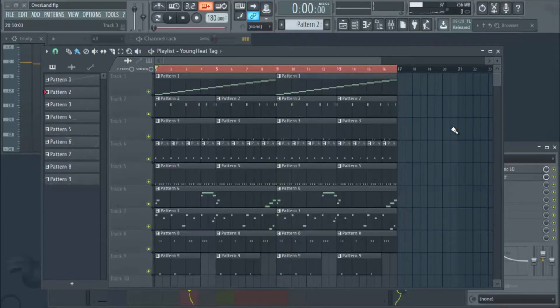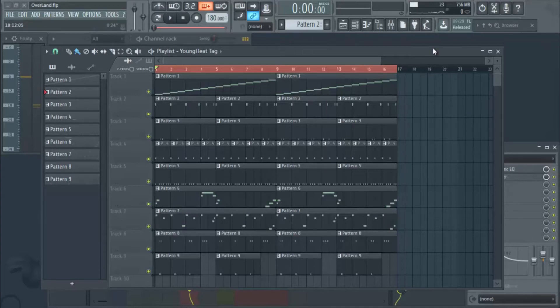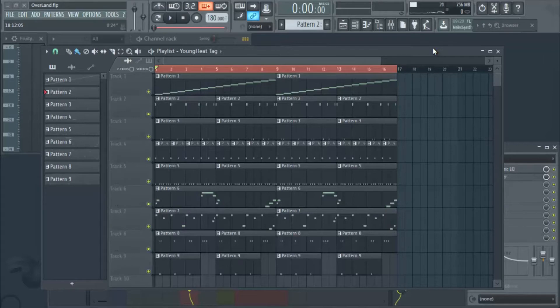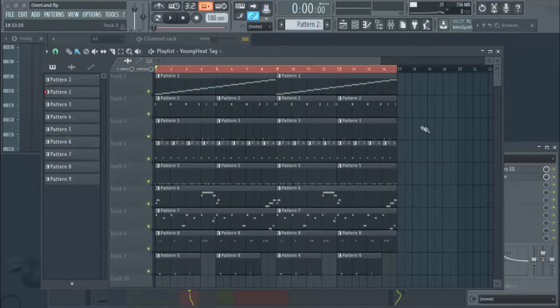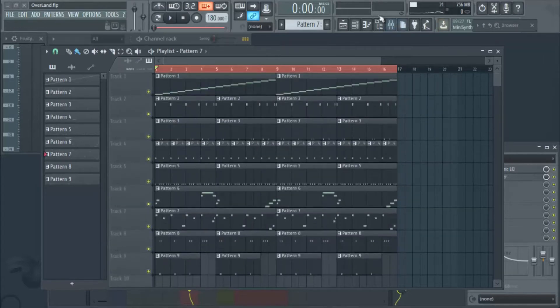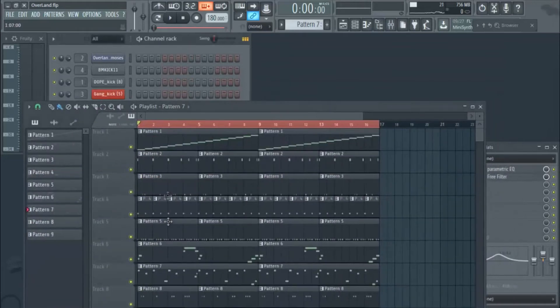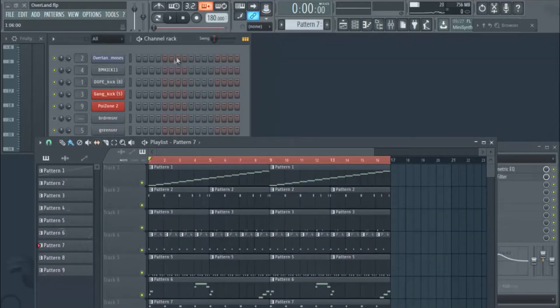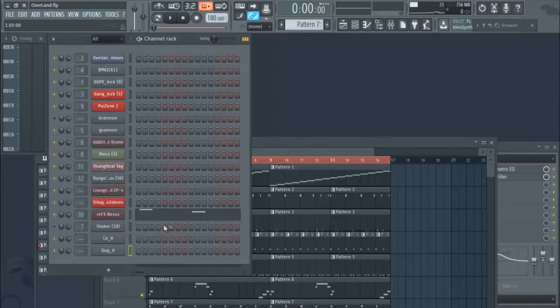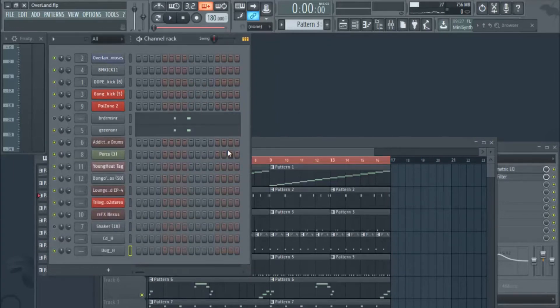Sorry for the clicks and pops if you can hear that - every time I run Camtasia this thing goes nuts. Let me find the hi-hats really quick, I think this is the pattern here.